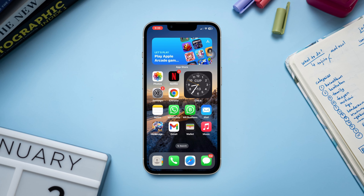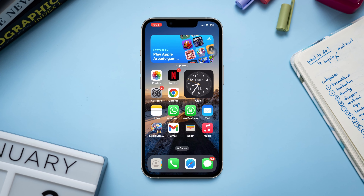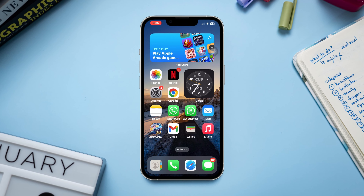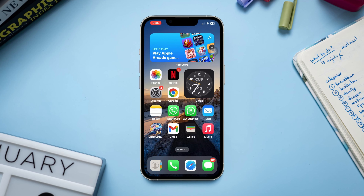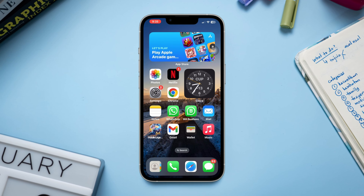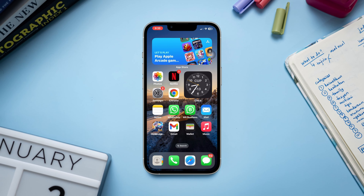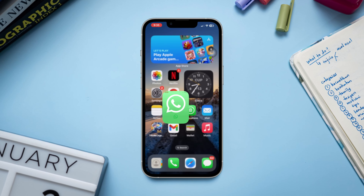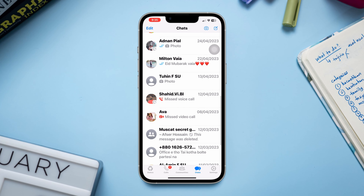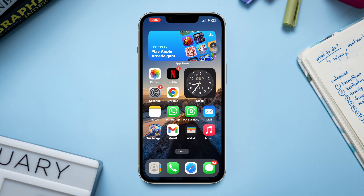Do you want to use dual WhatsApp accounts on your iPhone? Though the official WhatsApp app doesn't directly support the feature, in this video I'll show you a quick way to use two WhatsApp accounts on one iPhone. Here I have my WhatsApp logged in with my current account.